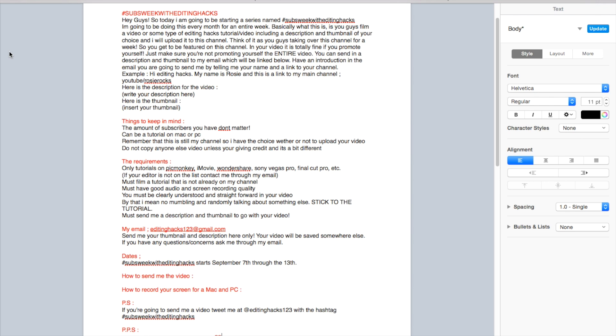If you have any questions or concerns, you can also contact me on my email. The dates: Subs Week with Editing Hacks starts September 7th through 13th, so Monday all the way through Saturday.